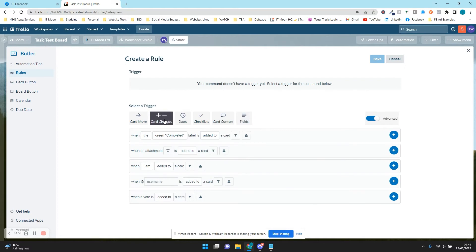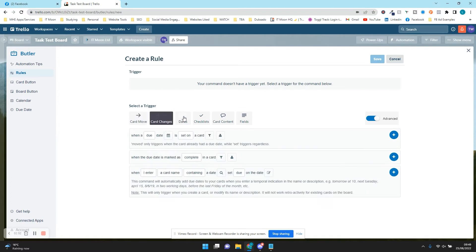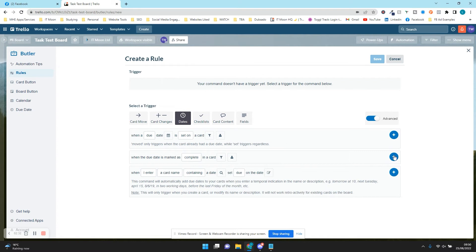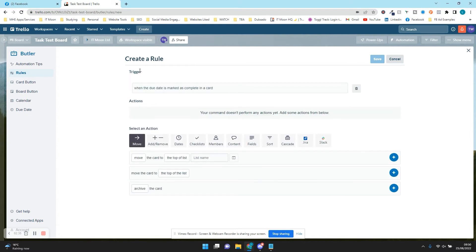We're going to go on the Dates trigger. When the due date is marked as complete on a card, you want it to do something. You can customize this further — for example, you can specify only when it's in the To Do or Doing list — but we're just going to do the basics. So we're going to press the plus arrow next to this option. Now underneath Trigger it says: when the due date is marked as complete in a card.